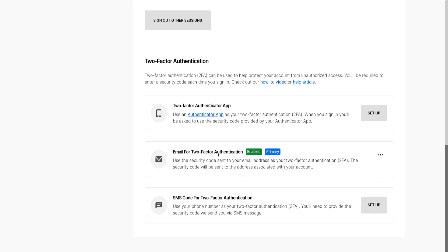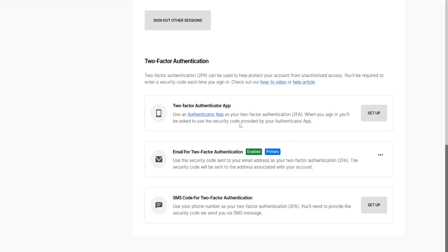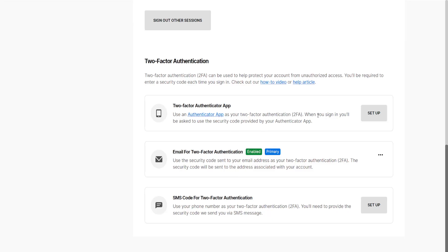I currently have email enabled. You can do SMS code — if you click on Setup it's going to ask you for your phone number, input it and it's going to send you a verification message to verify. Or you can download the authenticator app — click Setup, verify using the authenticator app on your phone, and every time you log in you will need to verify using your phone.